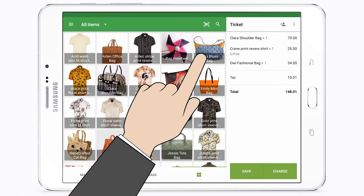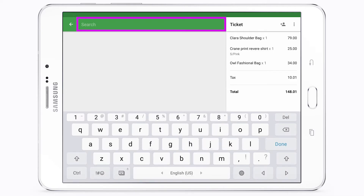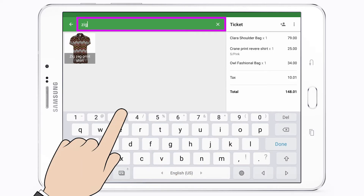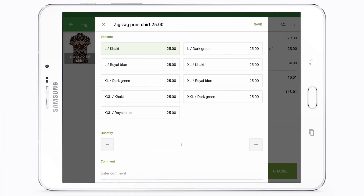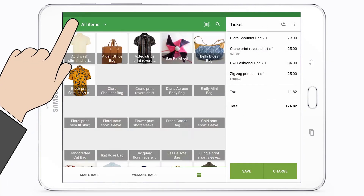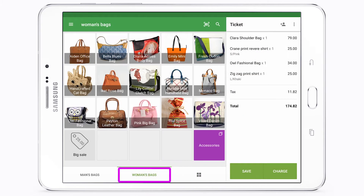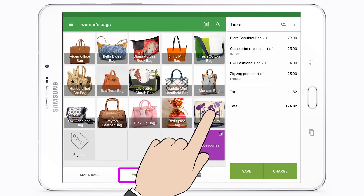You can also use the search bar to look up items. It is easy to find items by pages at the bottom of the screen.